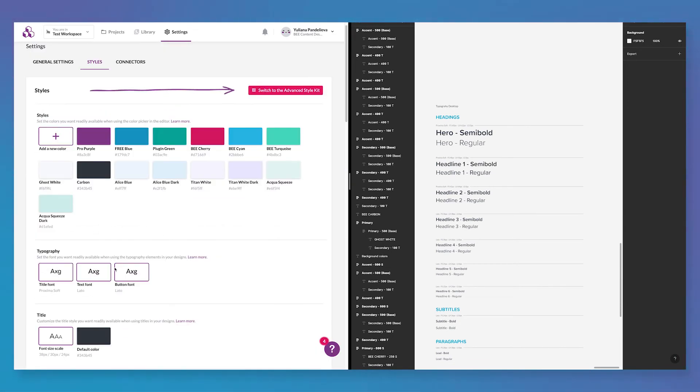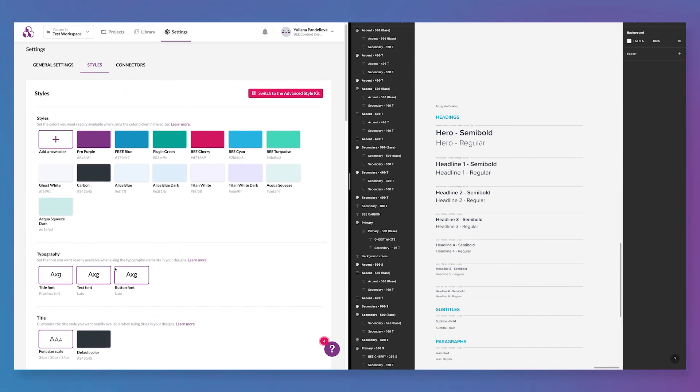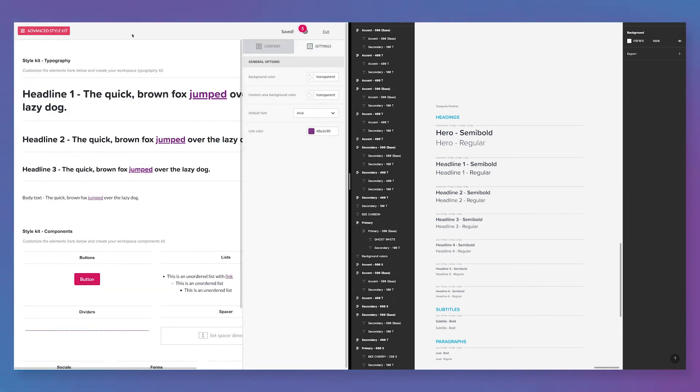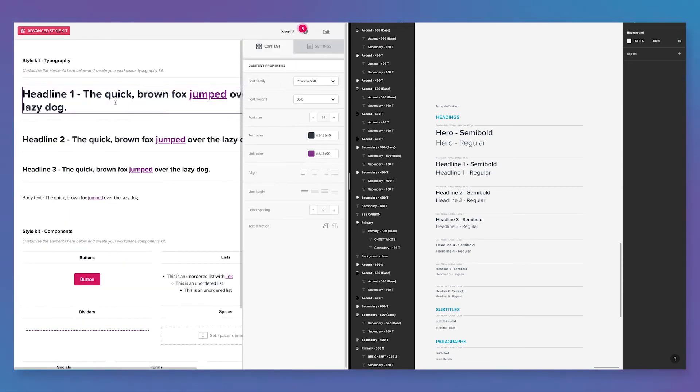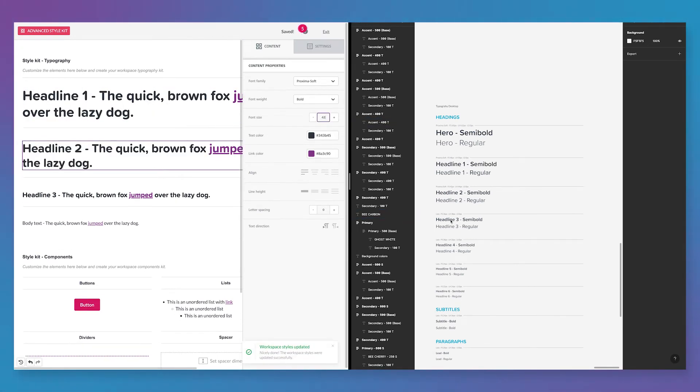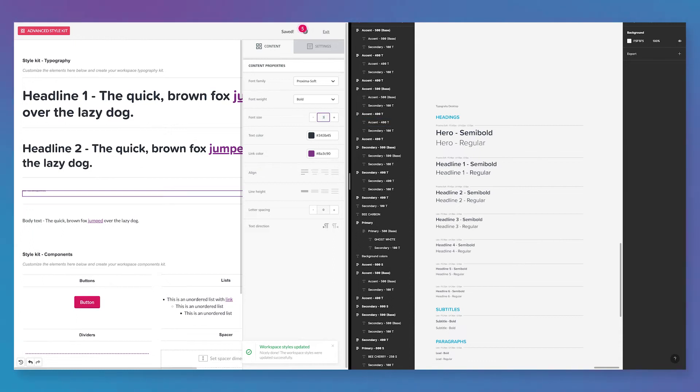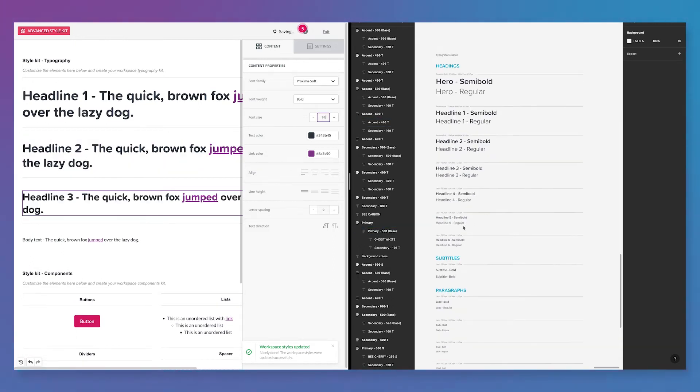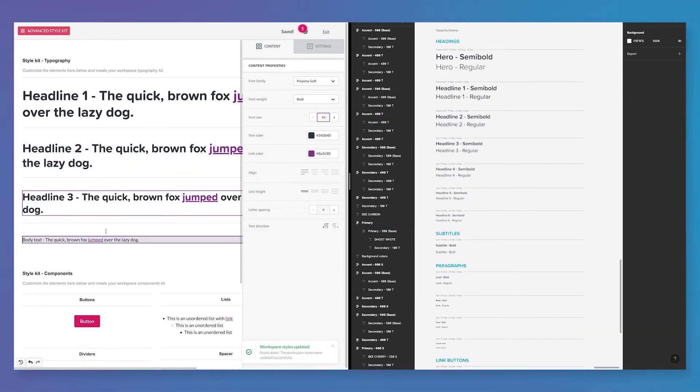Bee Pro offers an advanced style kit option that you can click on near the top of the brand style section. From here, you can see your adjustments in action and play around with the typography, buttons, socials, forms, and other setting options.